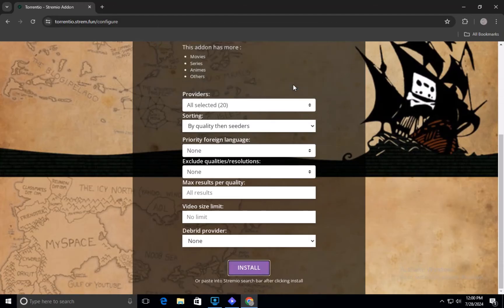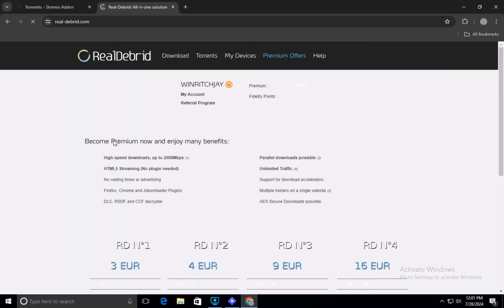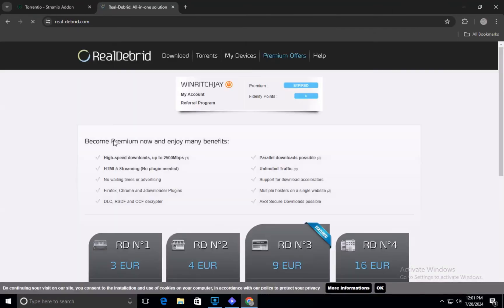After setting up the providers, it is time to configure Real Debrid. Open a new tab in your browser and search for Real Debrid. Go to the official Real Debrid website and sign into your account. If you don't have an account yet, you will need to create one.